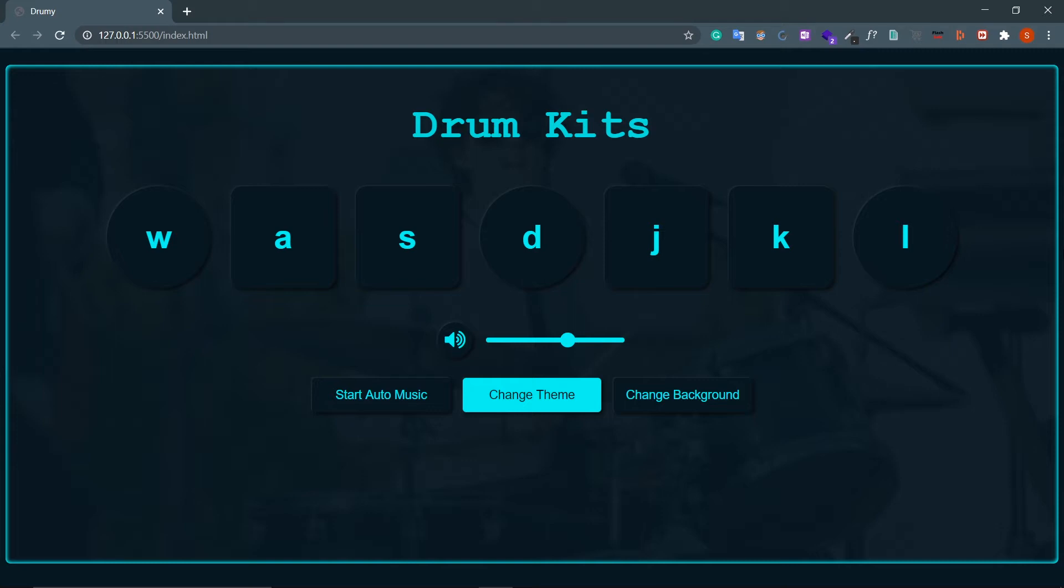Hey guys, welcome back. I'm Sumit from Backbench Coder. Hope you enjoyed the last series on making your own portfolio using React. This is a project for JavaScript beginners, so let's explore this project and see what we are going to build.